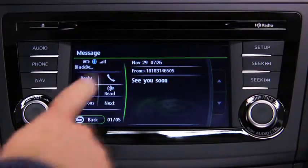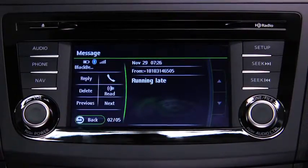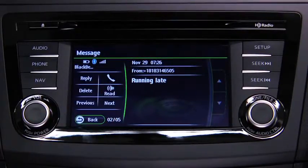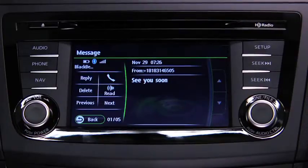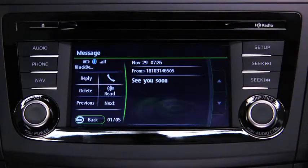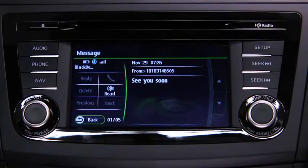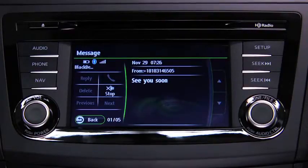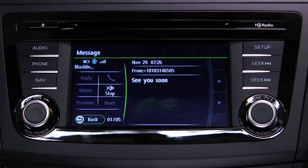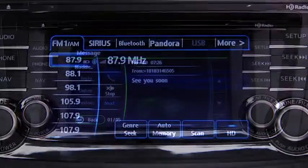Touch the next on-screen button to display the next message, or the previous on-screen button to display the previous message. Touch the read on-screen button to play the message content. To stop message playback, press the stop on-screen button.